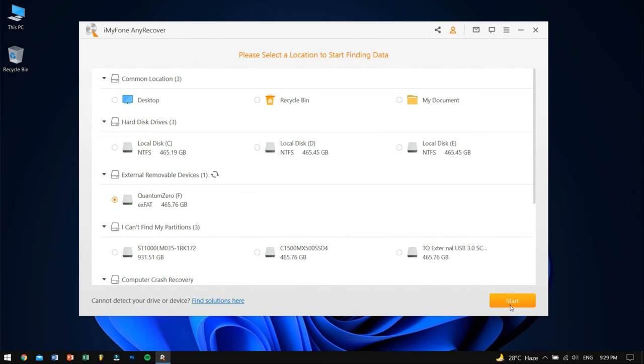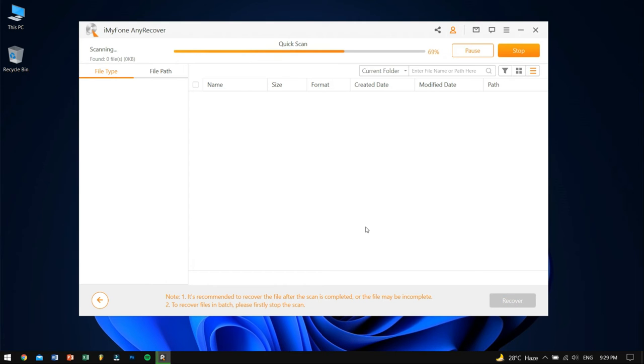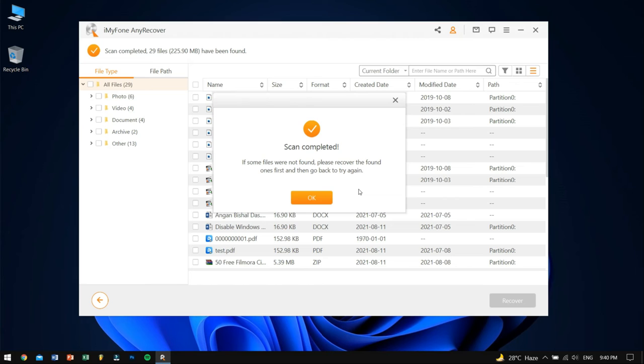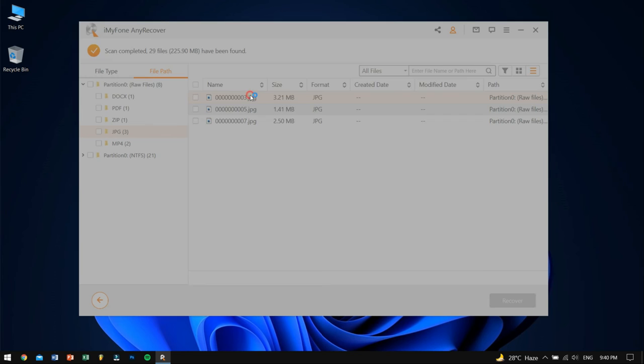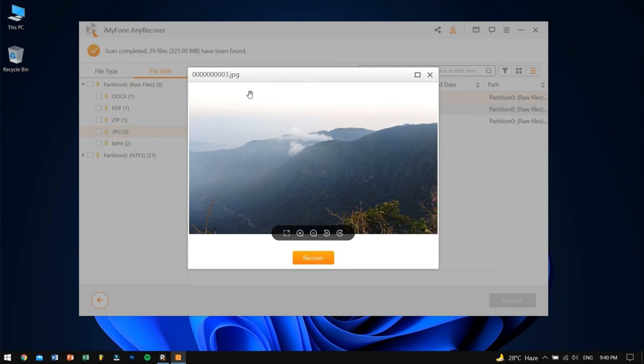Now this process will scan the drive completely and it will take some time. And after the scanning process is completed, you can see all the files that Anorecover has found out. You can also preview the files before even recovering them from the drive which is a pretty neat feature.